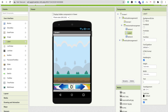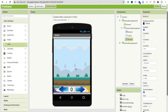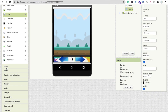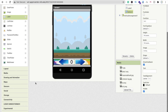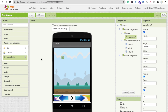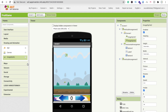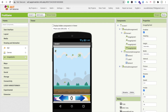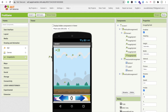Now we have the score label, the two movement buttons, and the background set up. Next, drag and drop Image Sprites from Drawing and Animation: one for the ninja character, then three more for the fruits — fruit 1, fruit 2, and fruit 3. Then add three more Image Sprites for lives — first life, second life, and third life.